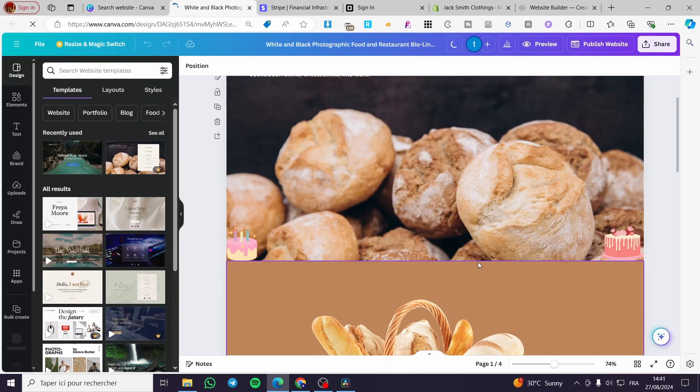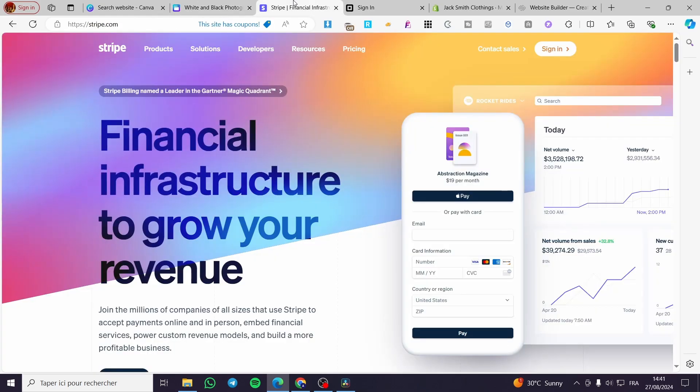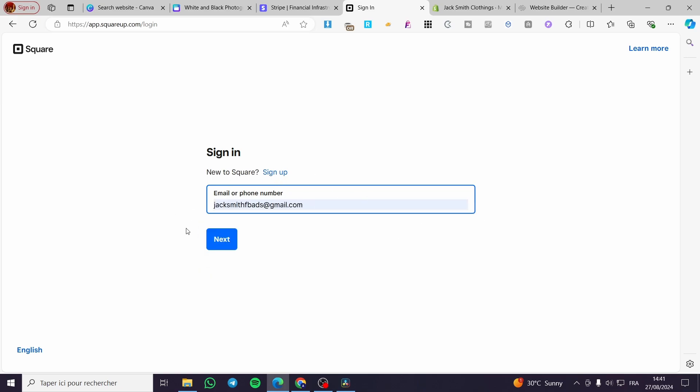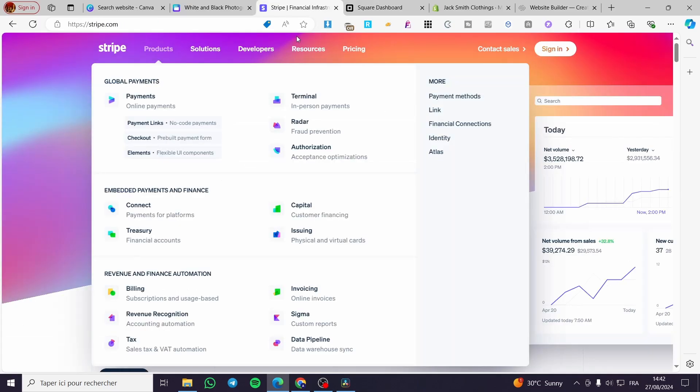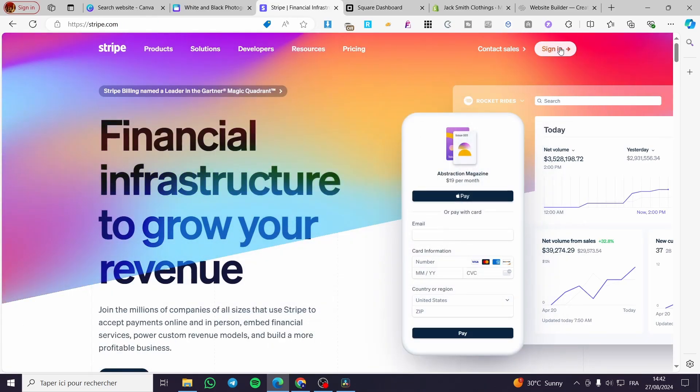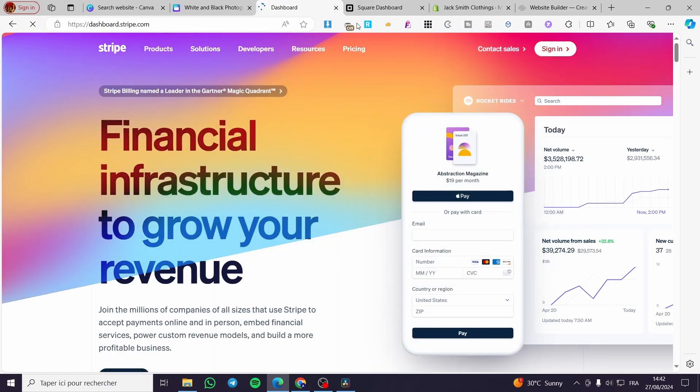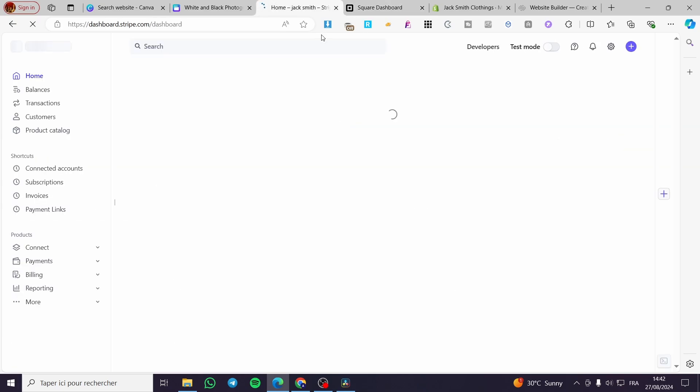All we need to do is get a Stripe or Square account. For example, I'm going to sign into my Square. We have signed in successfully to our Square, and also we're going to sign into our Stripe account. Here we have the dashboard. The most important part is to set up the accounts.